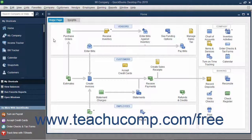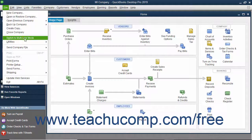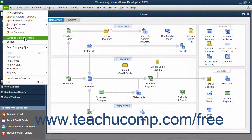To switch user modes after you have multiple users enabled, select File, then switch to multi-user mode, or File, switch to single user mode from the menu bar. This is a toggle command and will always switch to the opposite command from the user mode in which you are currently operating.